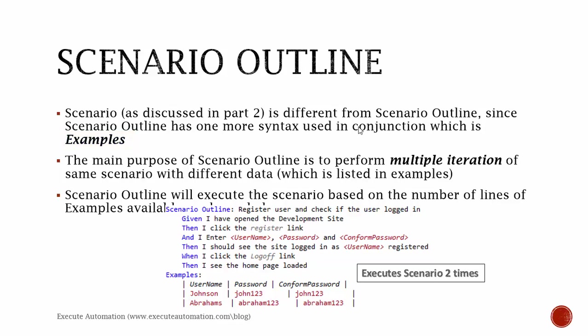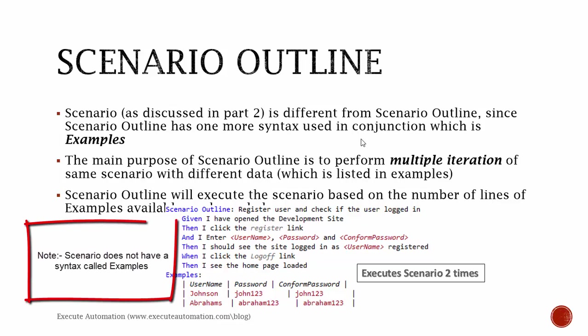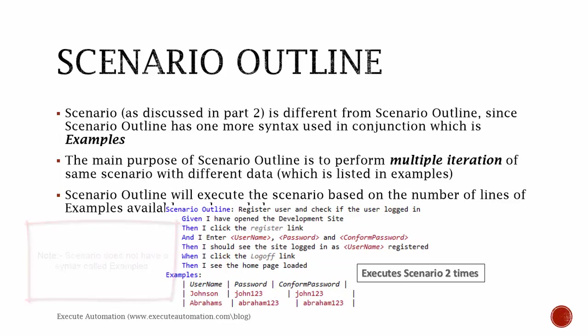Just recollect the scenario which we discussed in part 2. In Scenario we didn't have syntax called Examples. We only had a scenario with a list of statements like given-when-then and but. Within when or within then, we had a table which has data, right?